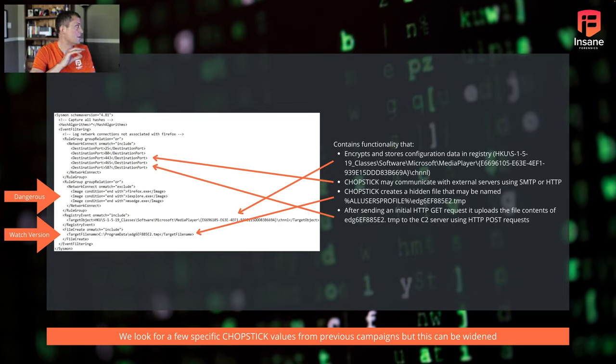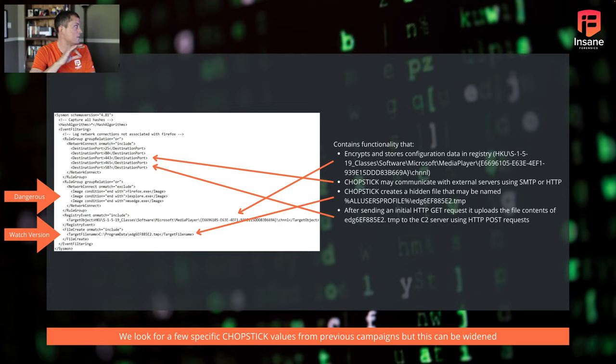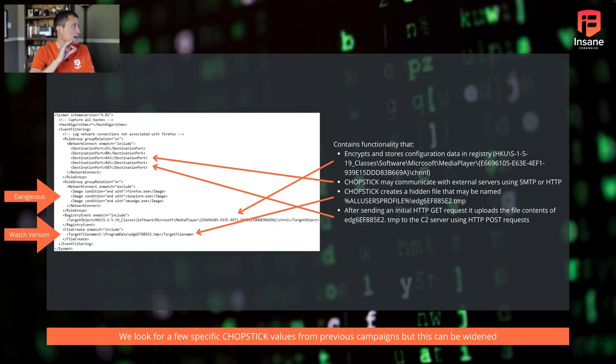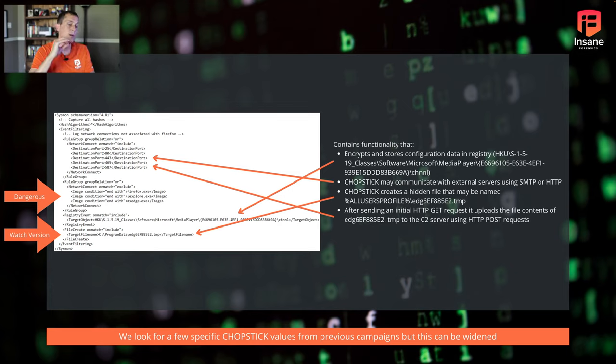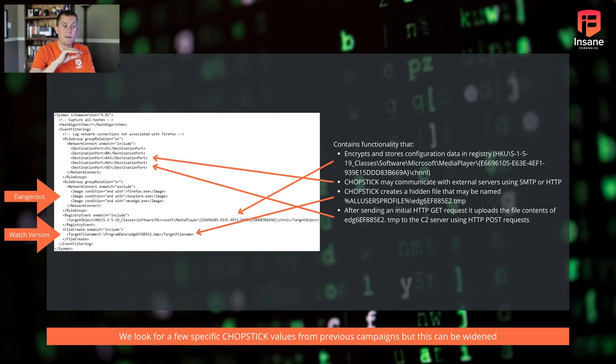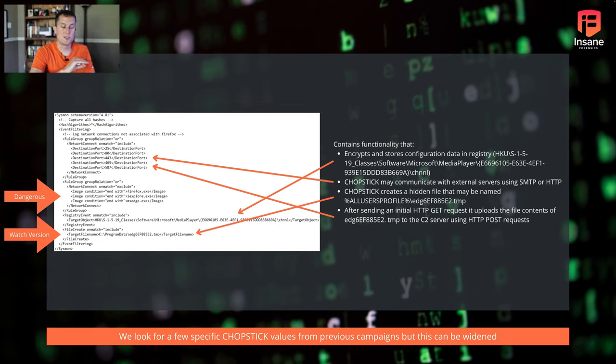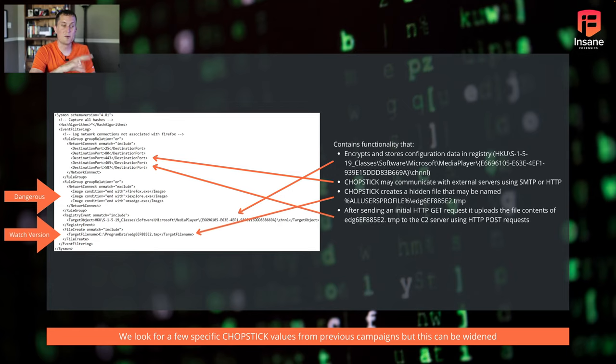And finally, we have our registry event in the middle there, that encryption and storing configuration data in registry. We can use the registry event modifier there. And we can say, okay, when you see that specific registry key being written, go ahead and tell me.